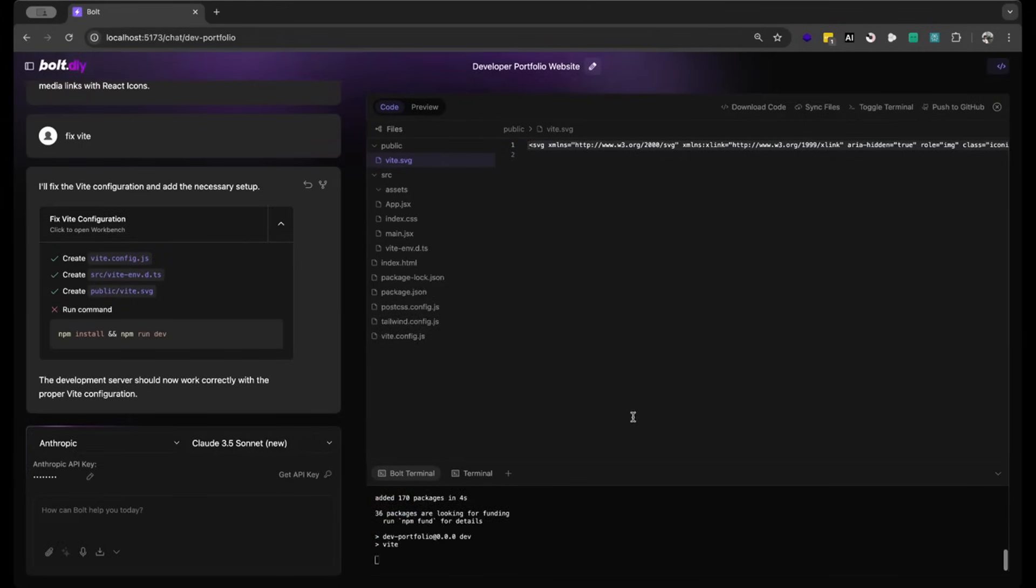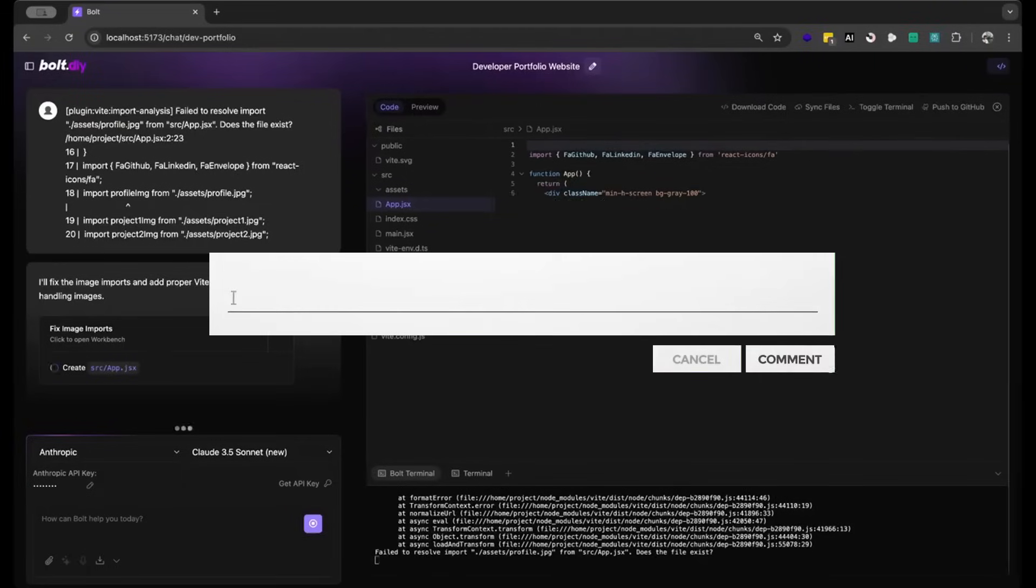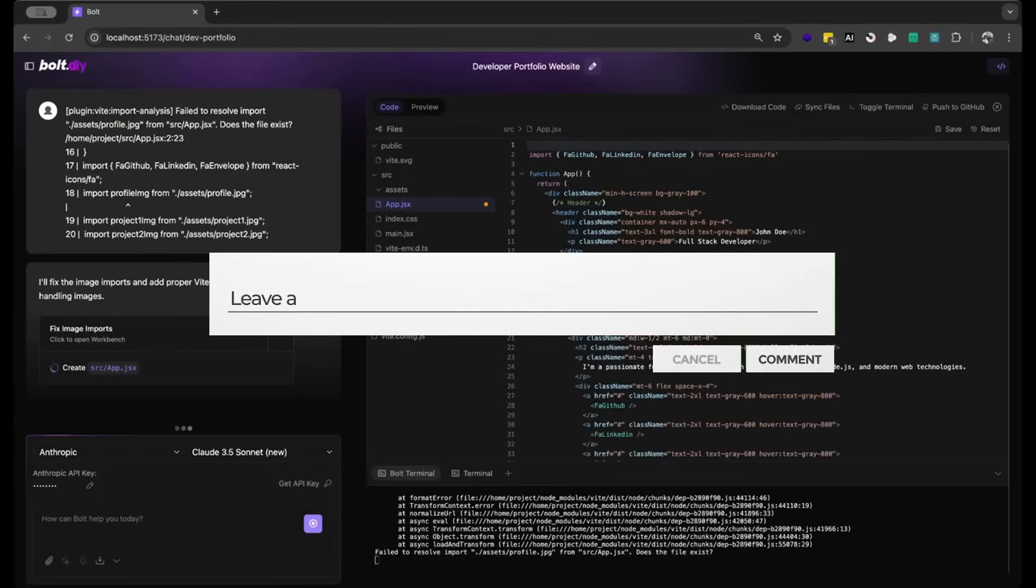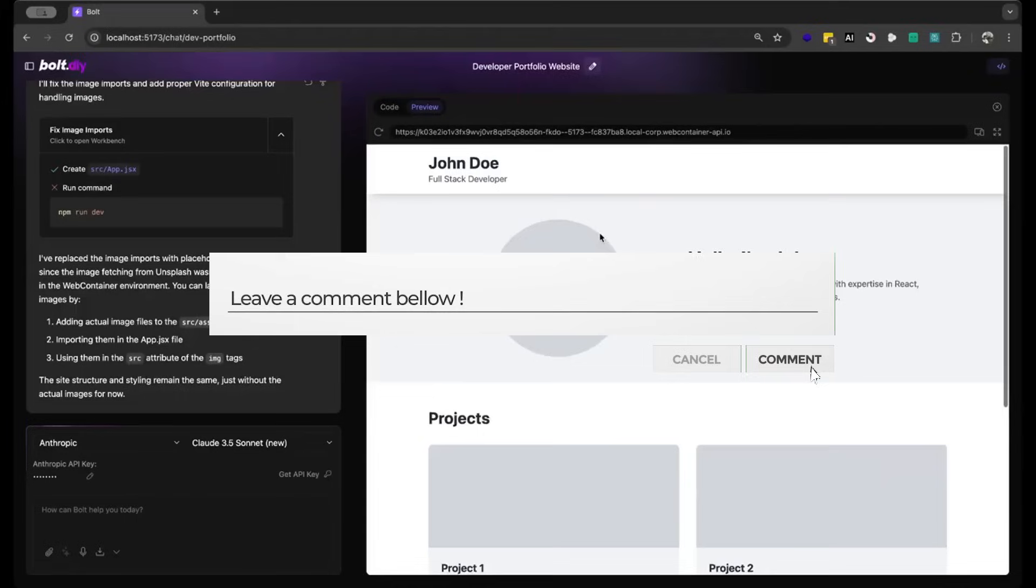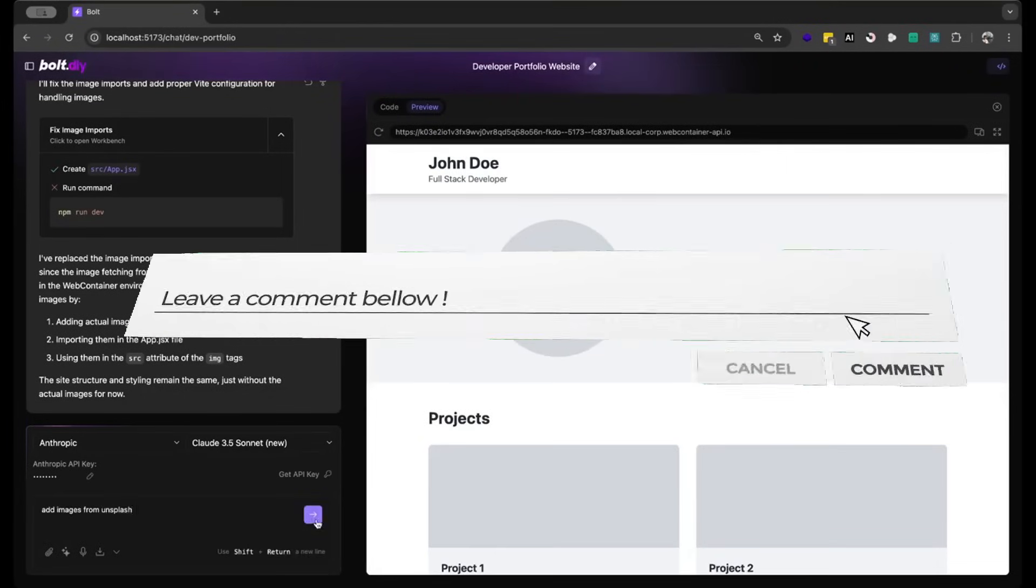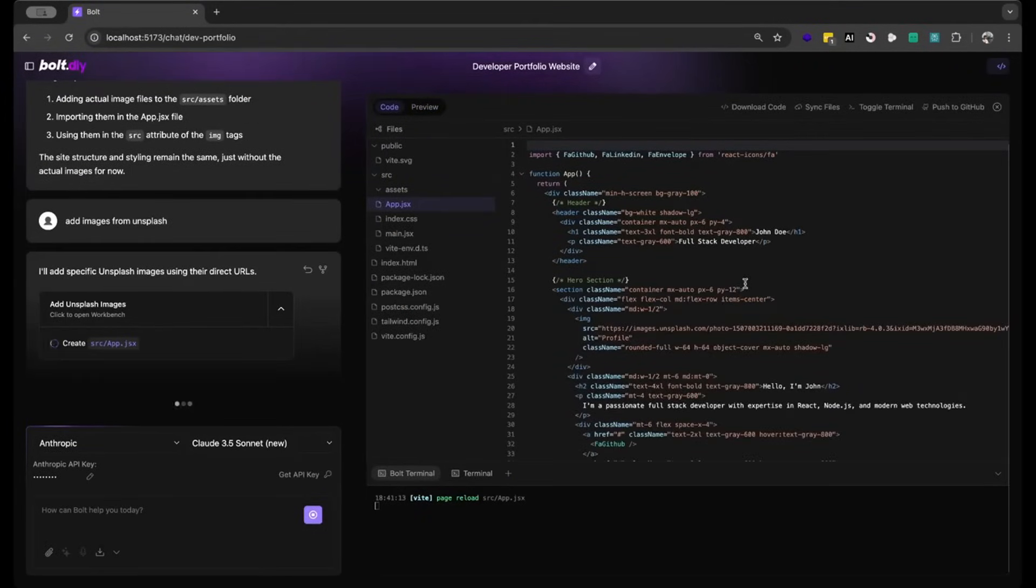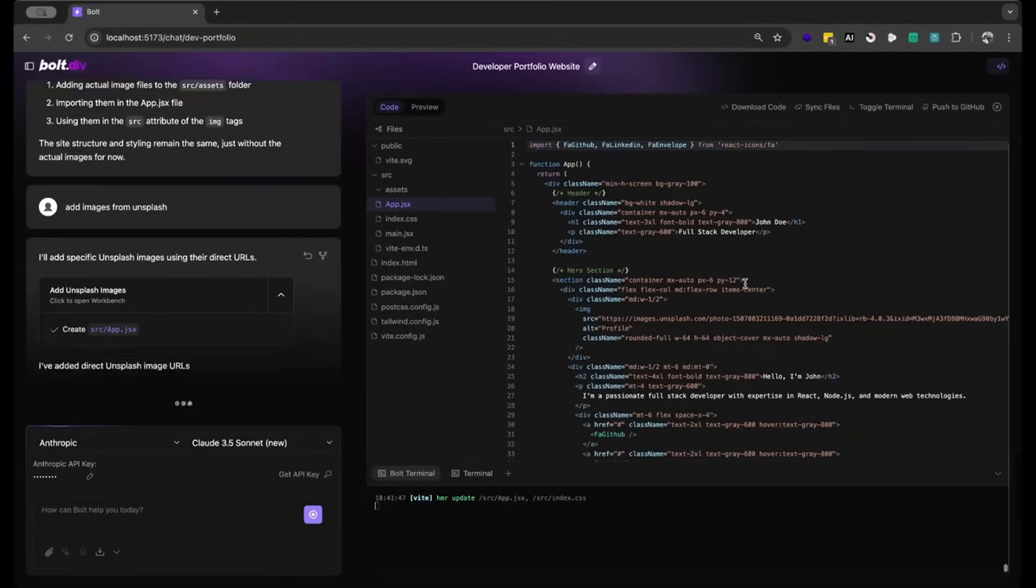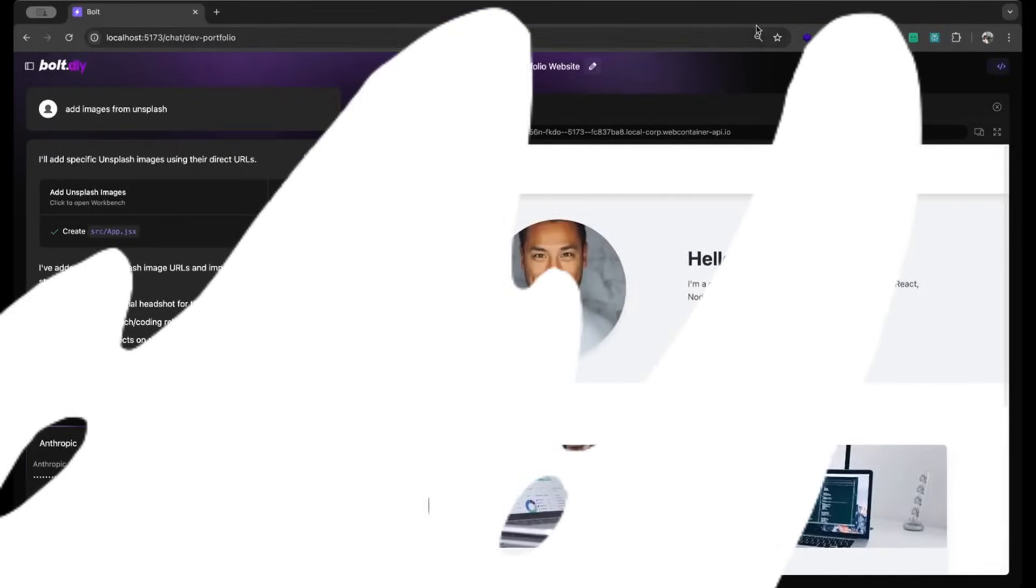Now this is a project that is fully open source and it's an alternative to Bolt.new and it has many new features that the original product doesn't actually have and this is something that you can access completely for free and locally.